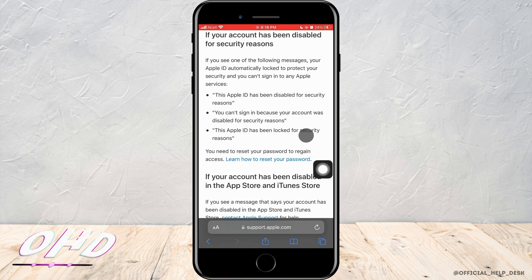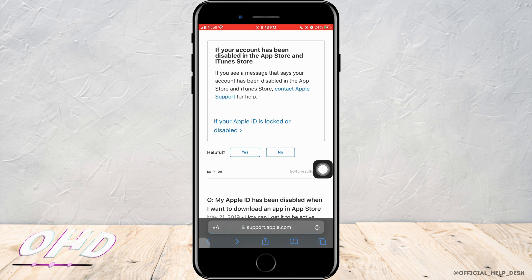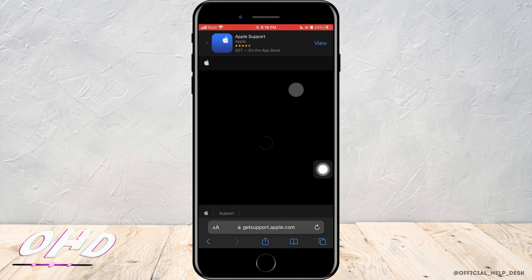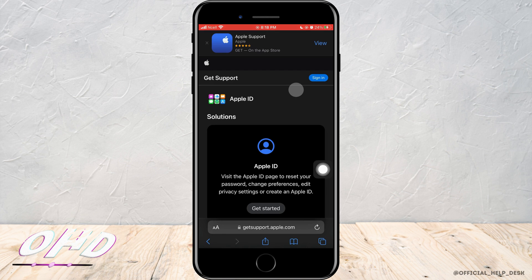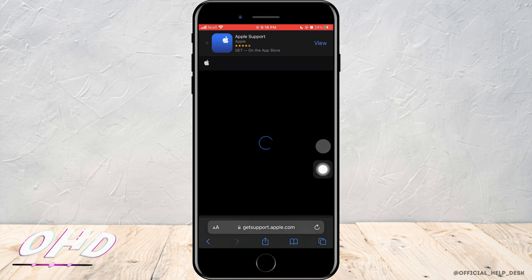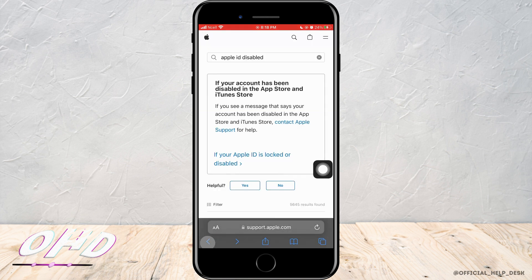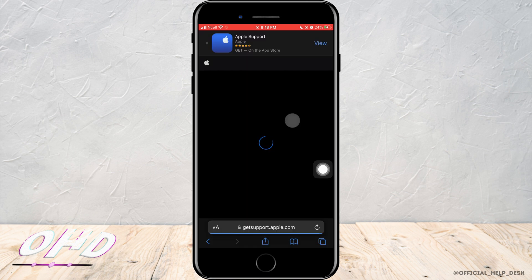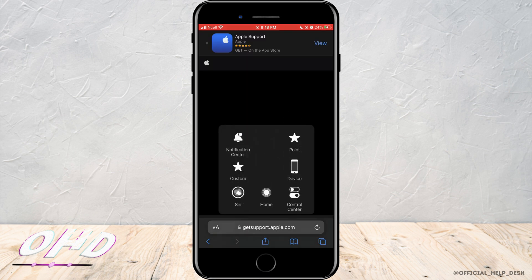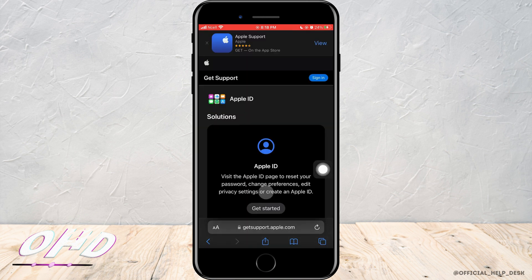As soon as you do that, you'll enter a page where you want to tap on Contact Apple Support. You need to be signed in — if you don't have an account, tap on Get Started, and if you already have an account, tap on Sign In.